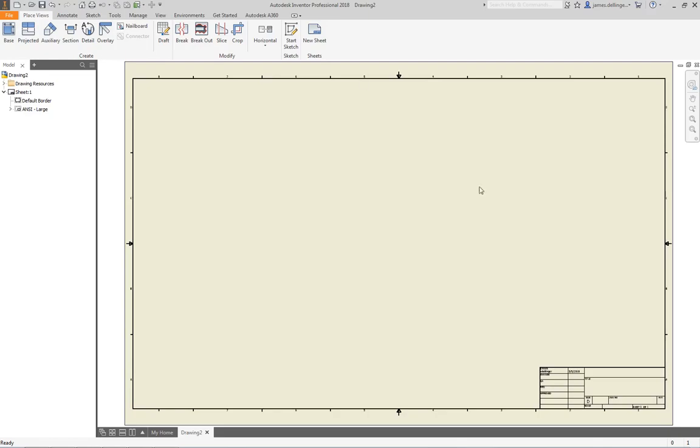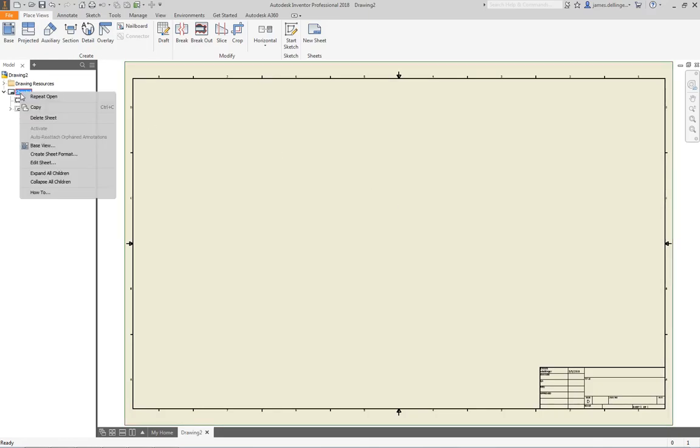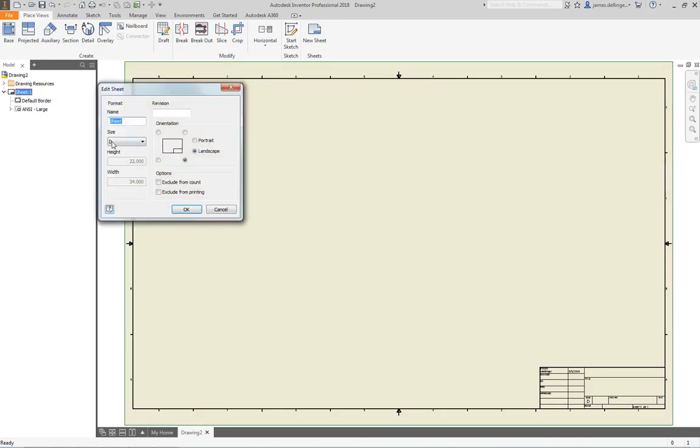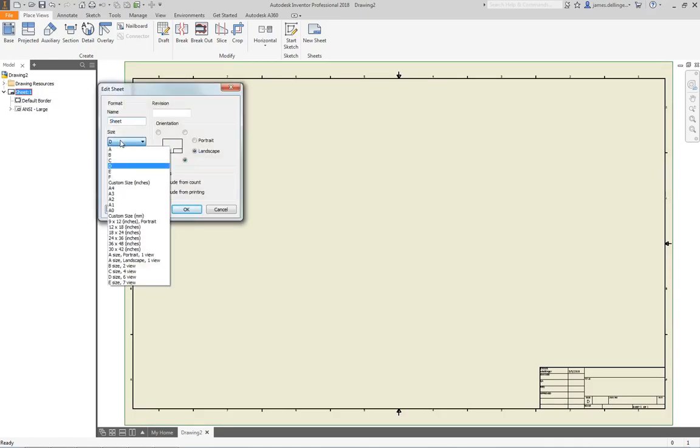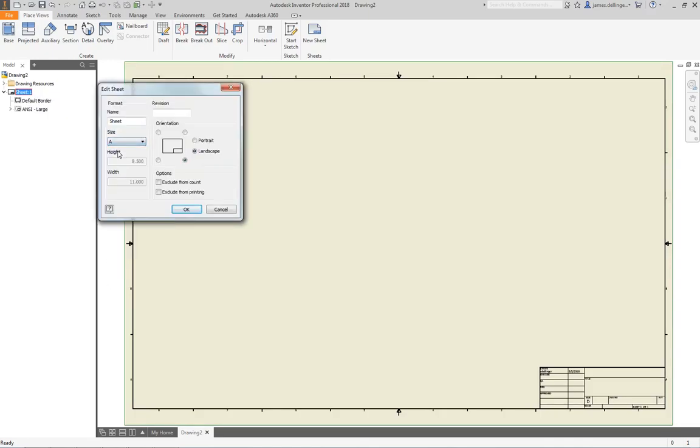First thing we gotta do: this is huge right now—this is a D size drawing, it's like 34 inches by 22 inches. We need to size that down so it'll print off on my printer. First thing you do: right where it says Sheet 1, right-click and then Edit Sheet, and then we're going to say size A because my printer does 8.5 by 11. You can see that right there, then hit OK.